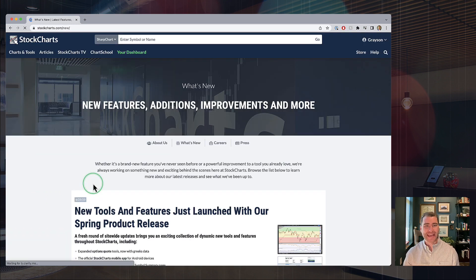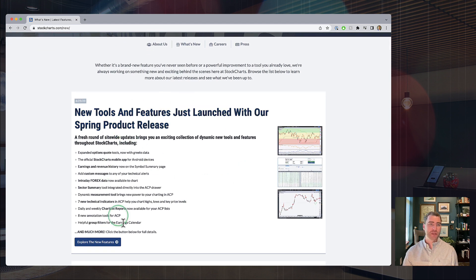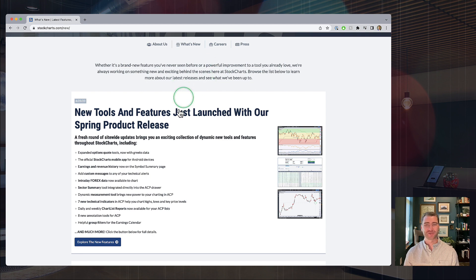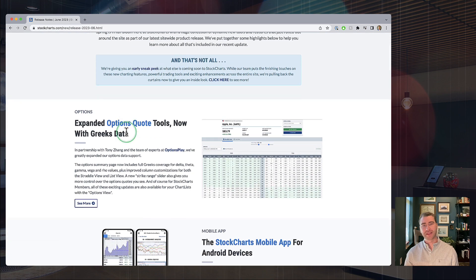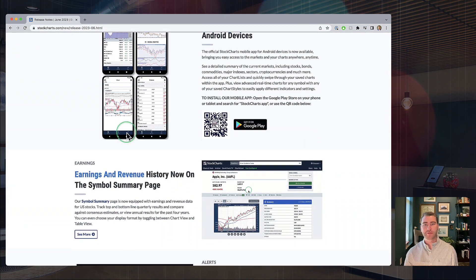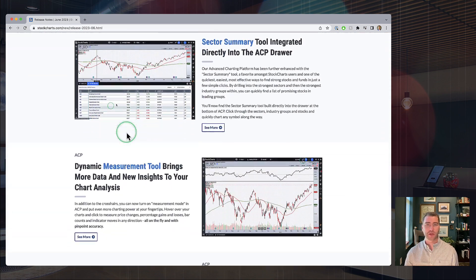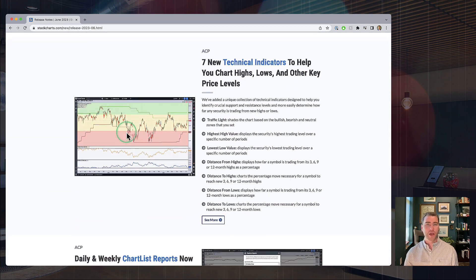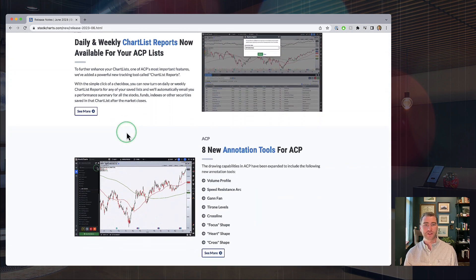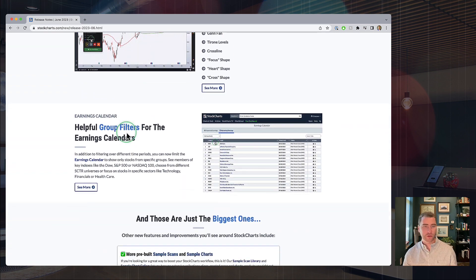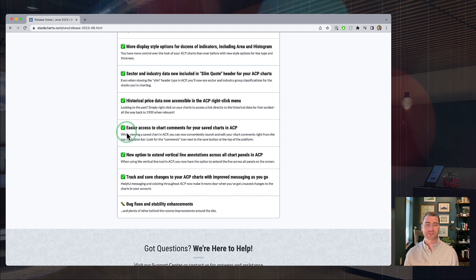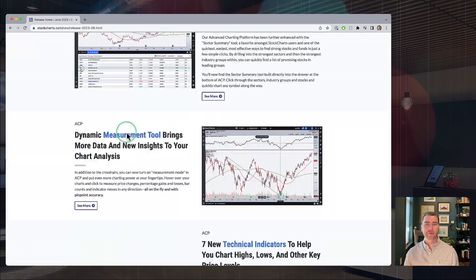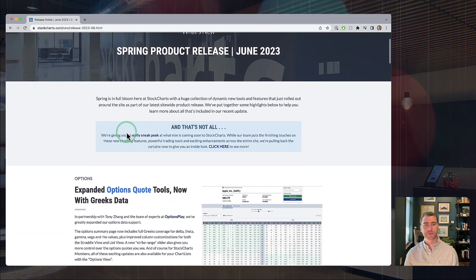You can visit our What's New page. When you give that a click, you'll see this big card for that late spring/early summer product release that we just brought out. You can explore all these new features — this is what we spent last week's episode doing, going through all the different features that have just launched. This really was one of our biggest product releases ever, so you can scroll back through this on your own and go see those new tools and features.